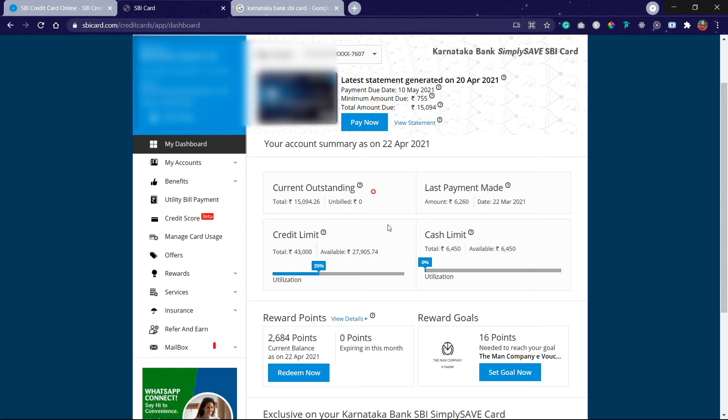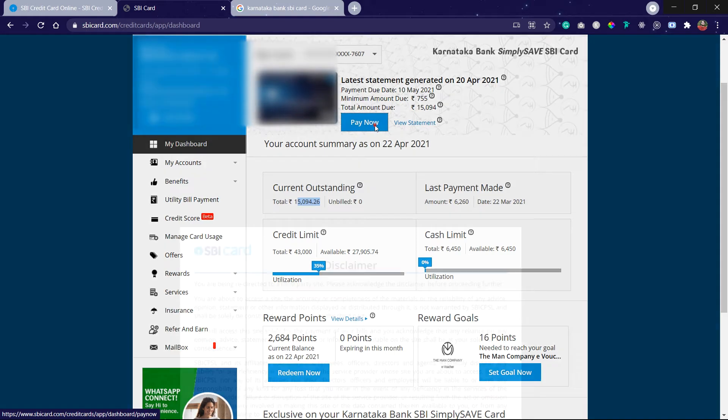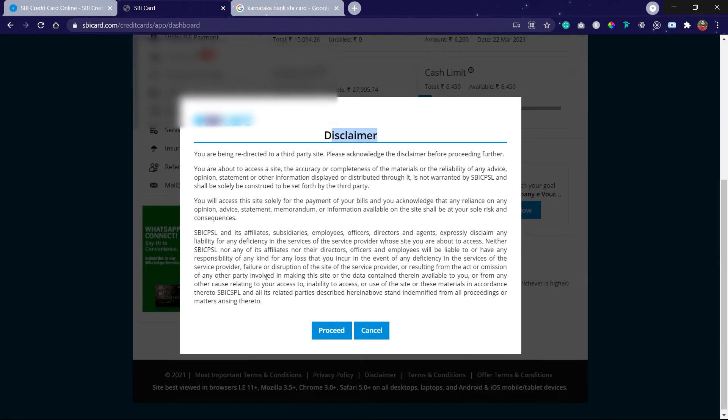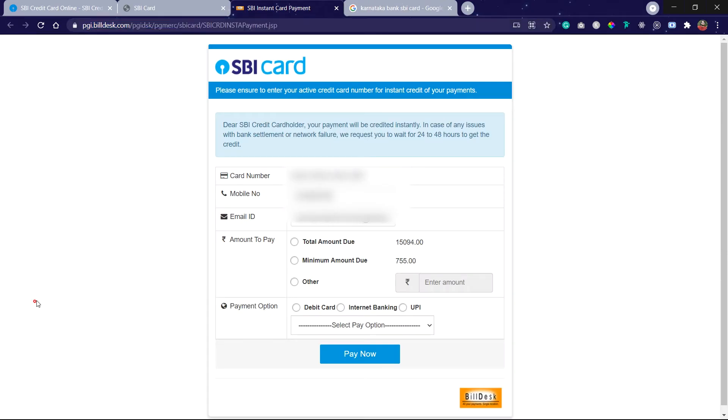In this video I will pay my credit bill that is 15,000, so I'll click on Pay Now. You will get this disclaimer. You can read the disclaimer and click on Proceed. We are on the SBI Card payment gateway.